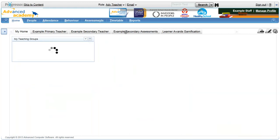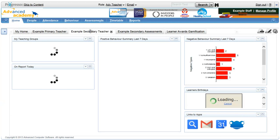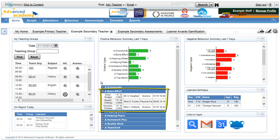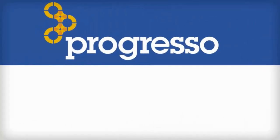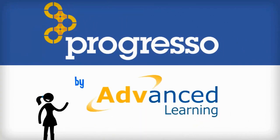So, whether you're a form tutor congratulating a learner for a previous day's effort, or an SLT member with responsibility for monitoring progress, Progresso gives you what you need, when you need it.